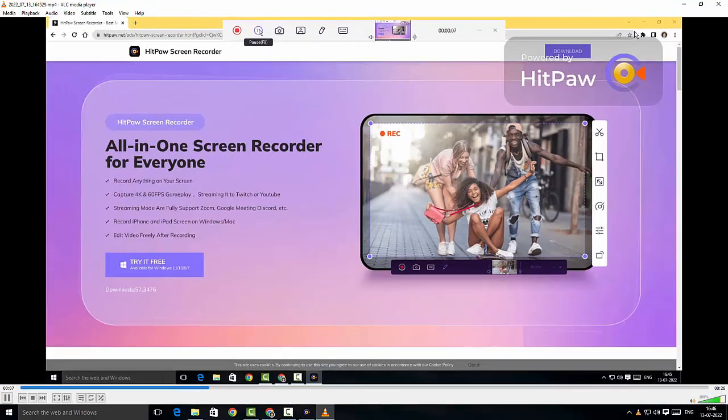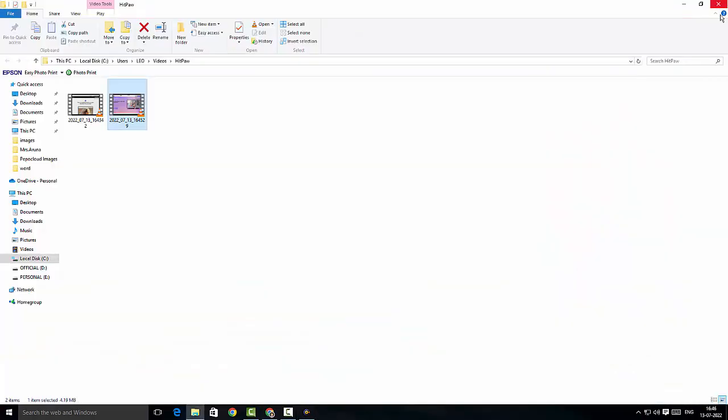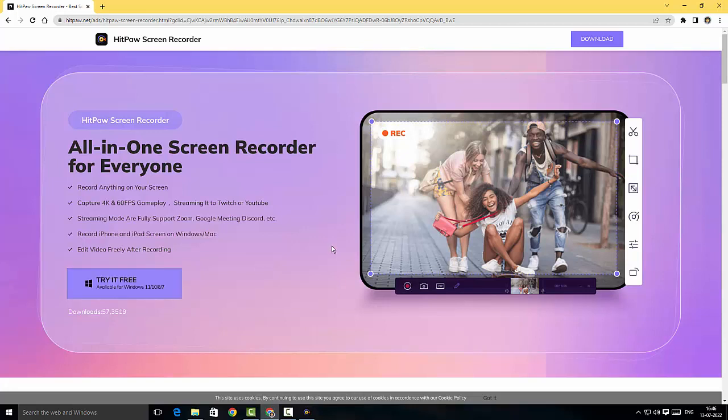There you go guys, this is fantastic, but we did have a little bit of watermark there and it was actually annoying a little bit. But this is HitPaw Screen Recorder for you guys.